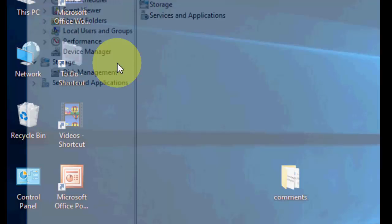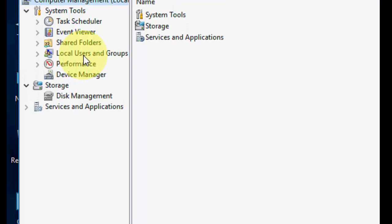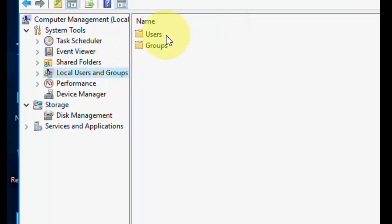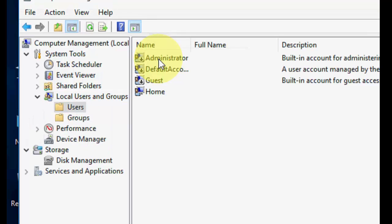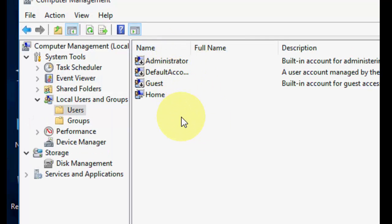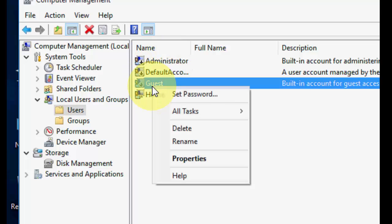Here just select 'Local Users and Groups' and then select 'Users' and open it. Here you will find all the users and your guest login information.